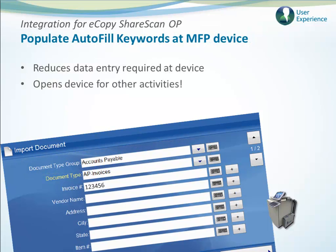And because we also want to reduce the amount of data entry required at the device, there is full support for autofill keyword sets. The user can see and verify that the index information is correct before uploading the document into OnBase.